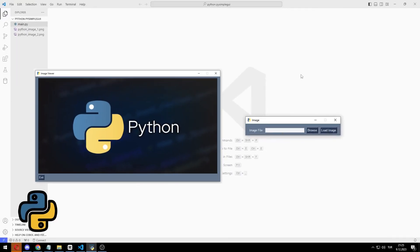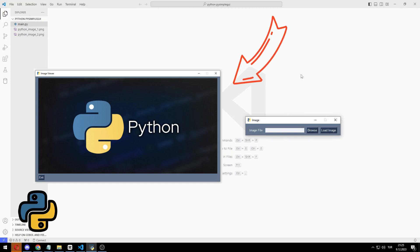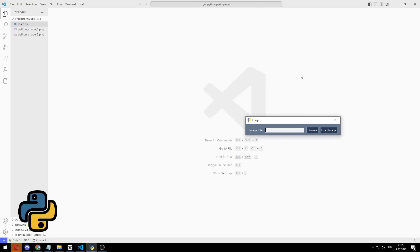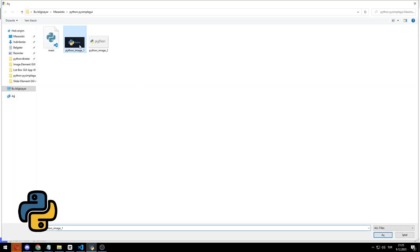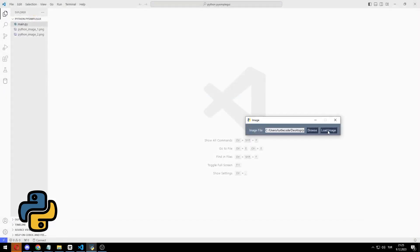In this Python tutorial, we will make two GUI applications with image elements using the PySimpleGUI library. In the first application, we will learn how to add an image to the window. In the second application, we will select a photo with Browse, and by clicking the Load button, we will display the selected image in the window.